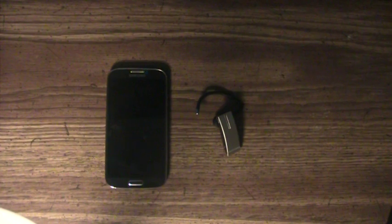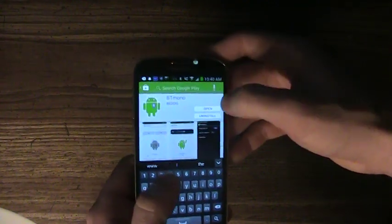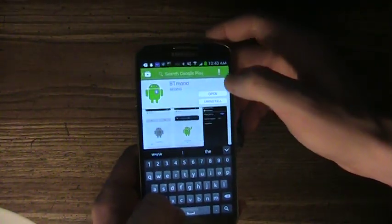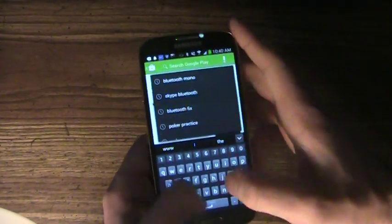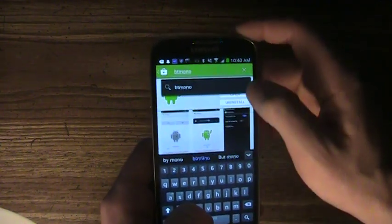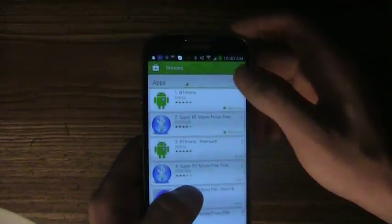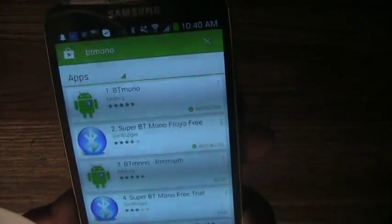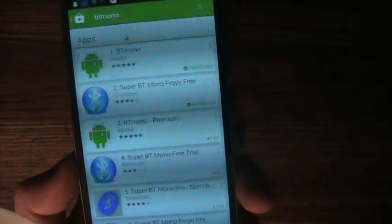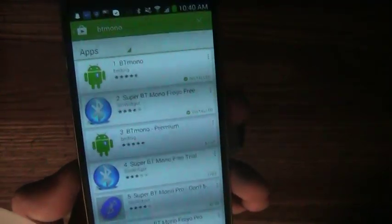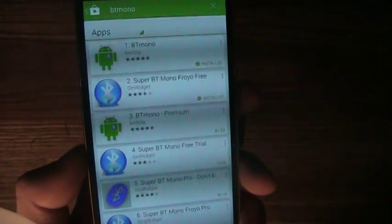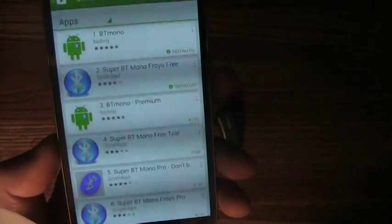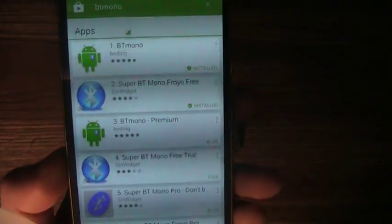Basically, how you do this is you go to your app store and you search BT Mono. What Bluetooth Mono is, is basically a sound output from your phone to your Bluetooth. This software actually emits all the sound, so any of your system sounds or any of your music or anything, it all goes to your Bluetooth.